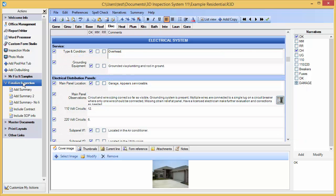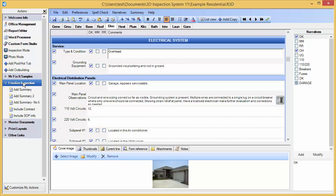Let's see how you can create an action to memorize a screen configuration you like to use for a certain task. First, we'll arrange our screen panes in the Report Writer as desired.